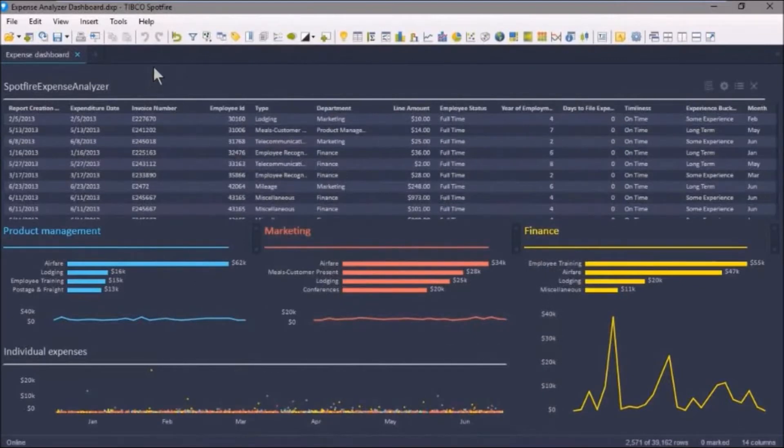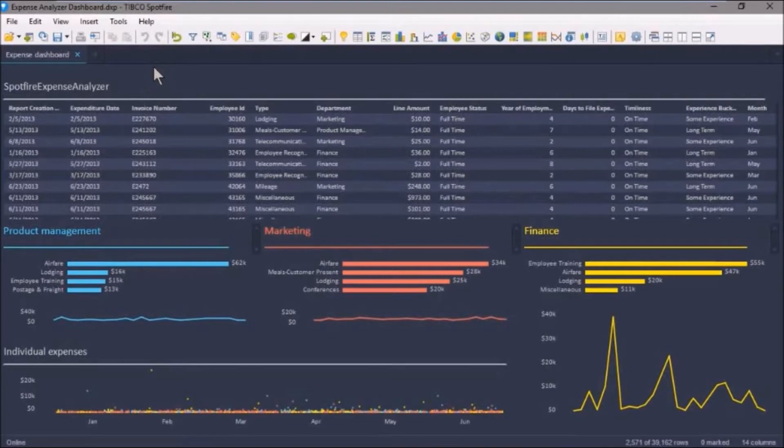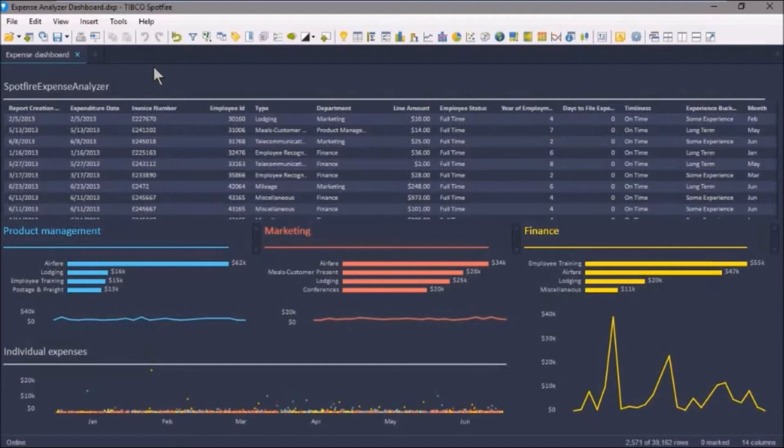And here's the thing. Metadata provides end users and data administrators with a succinct and clear description of the data. And metadata, in fact, is considered by many to be an irreplaceable tool for the communication of the purpose of analytics, and this is especially important in the context of self-service.